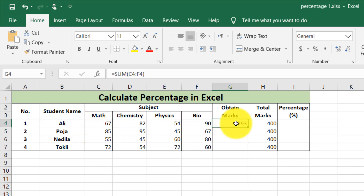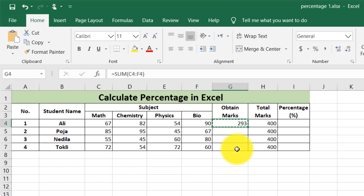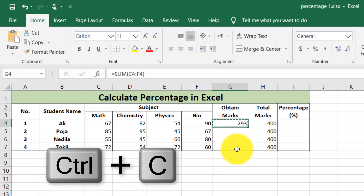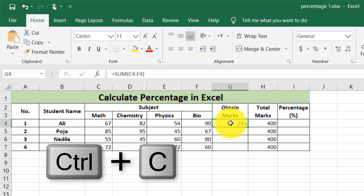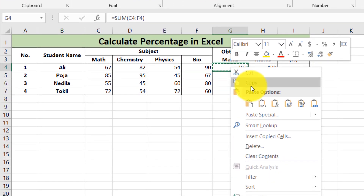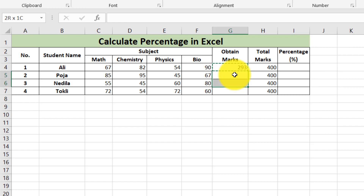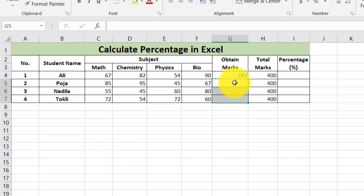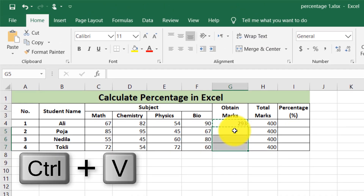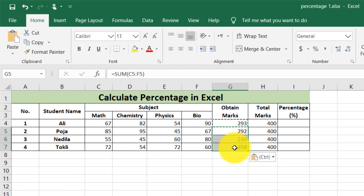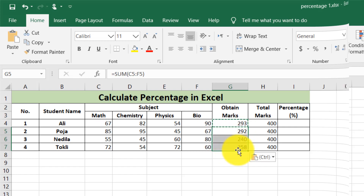Then I copy this formula. When I copy this formula, a moving box appears, which means the formula is copied. We use the shortcut key Control+C to copy. Then I paste this formula into the rest of the cells using the shortcut key Control+V. When I paste this formula in other cells, it automatically calculates the total marks of the other students as well.